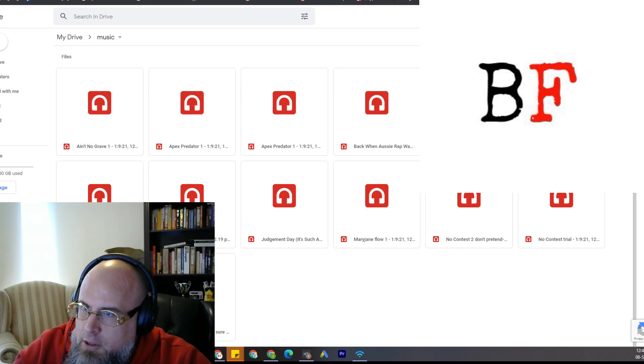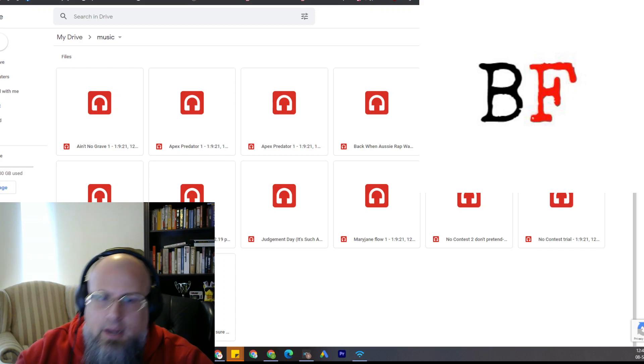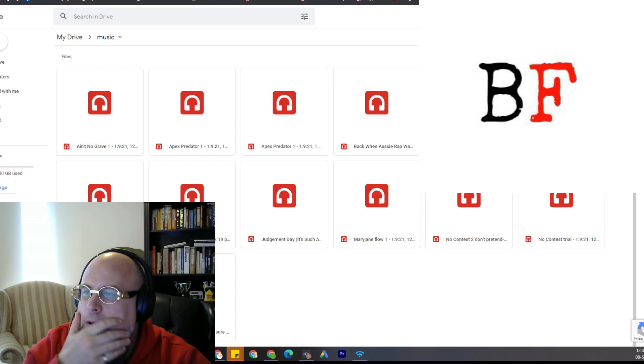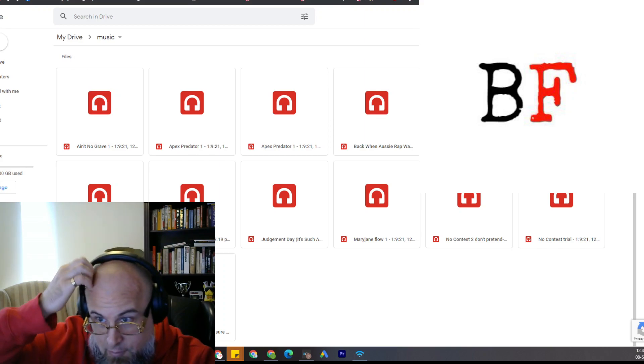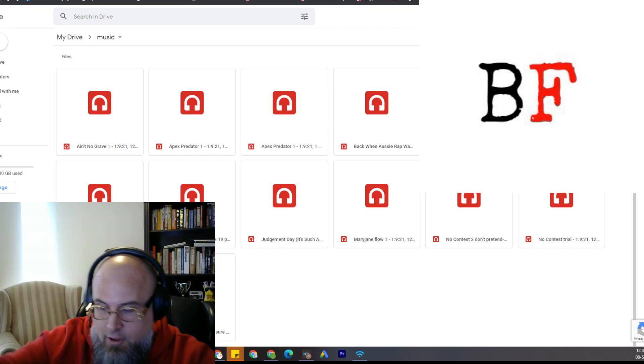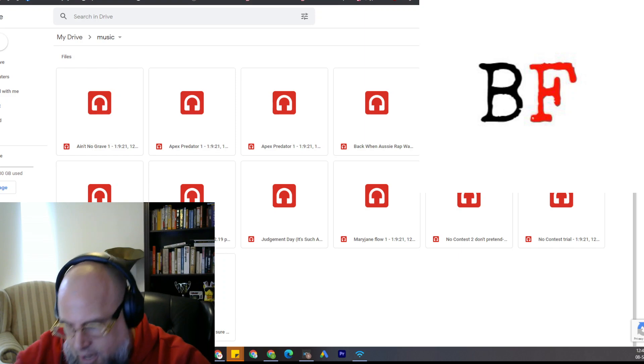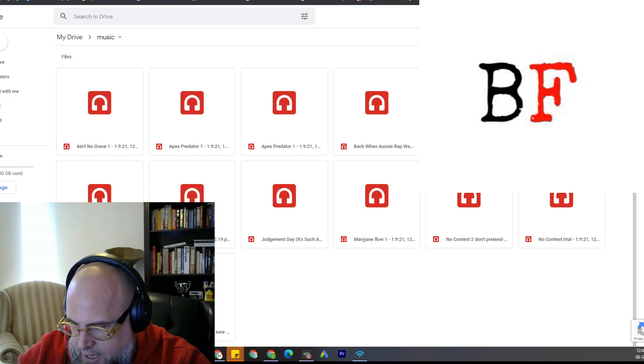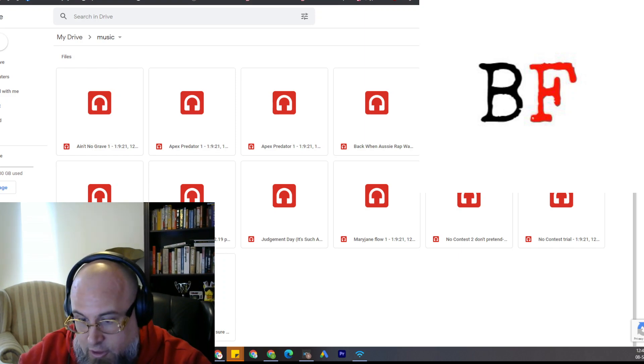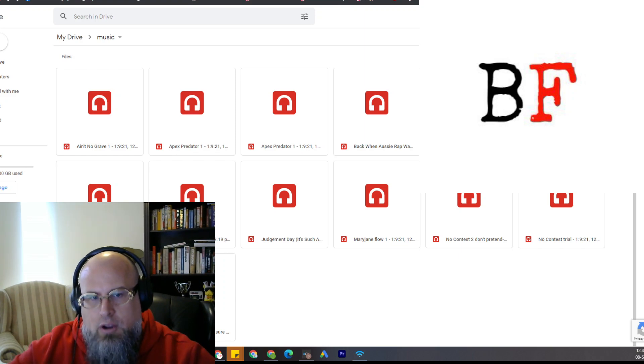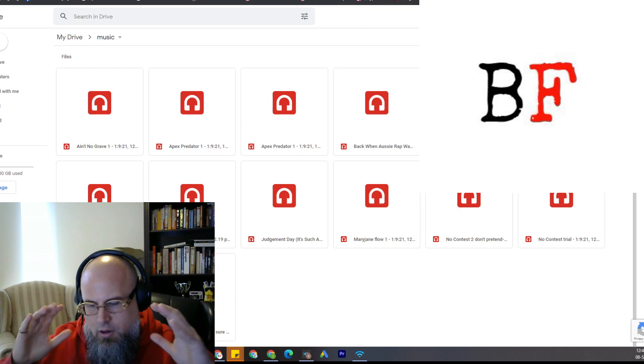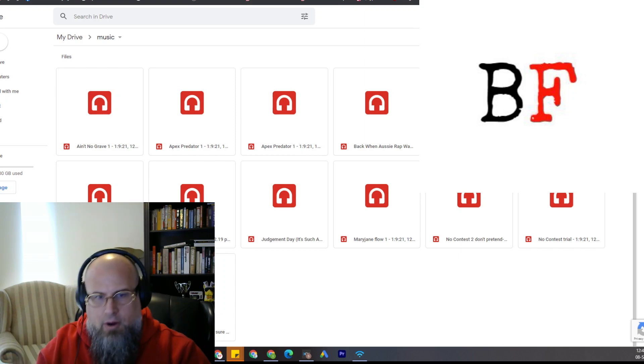...about eight years ago. I discovered a hard drive that had all these songs that I thought I'd lost. They were all recorded not on a microphone...